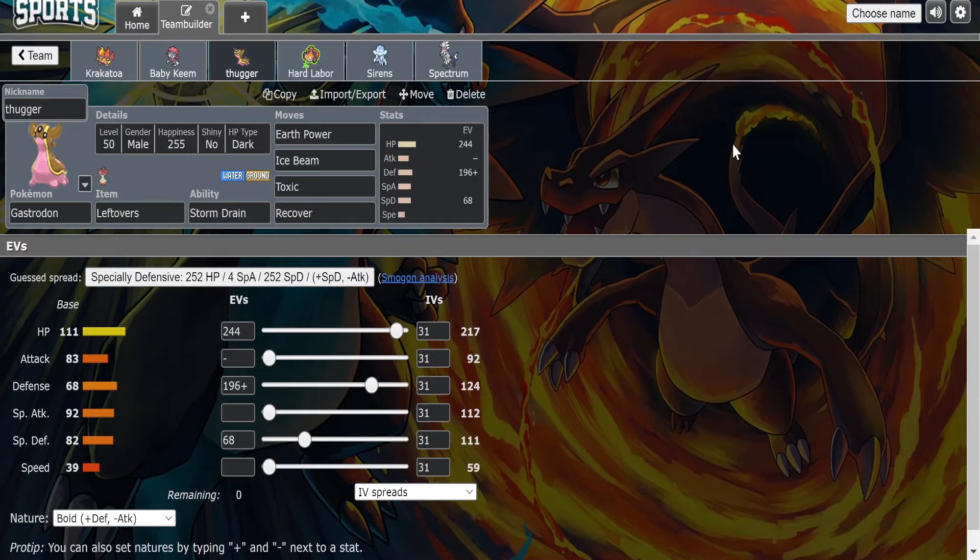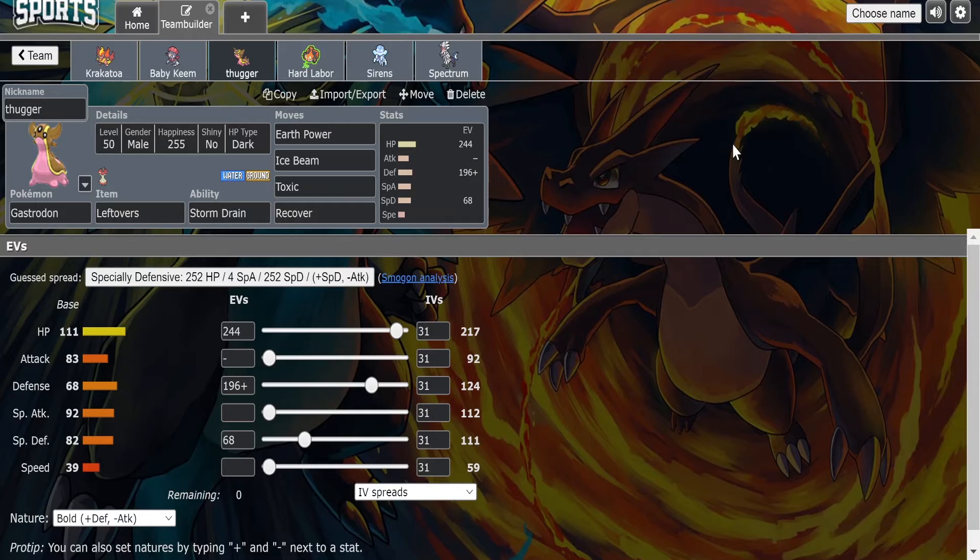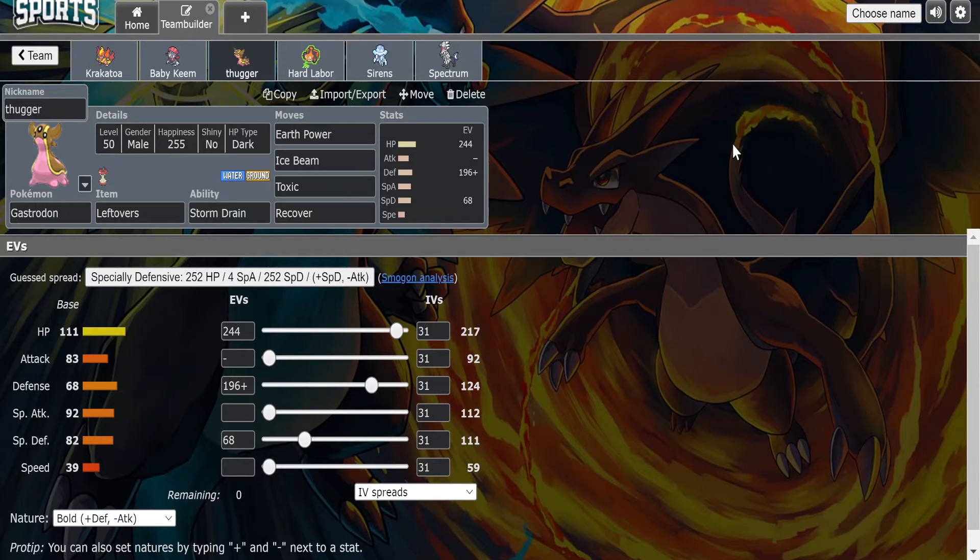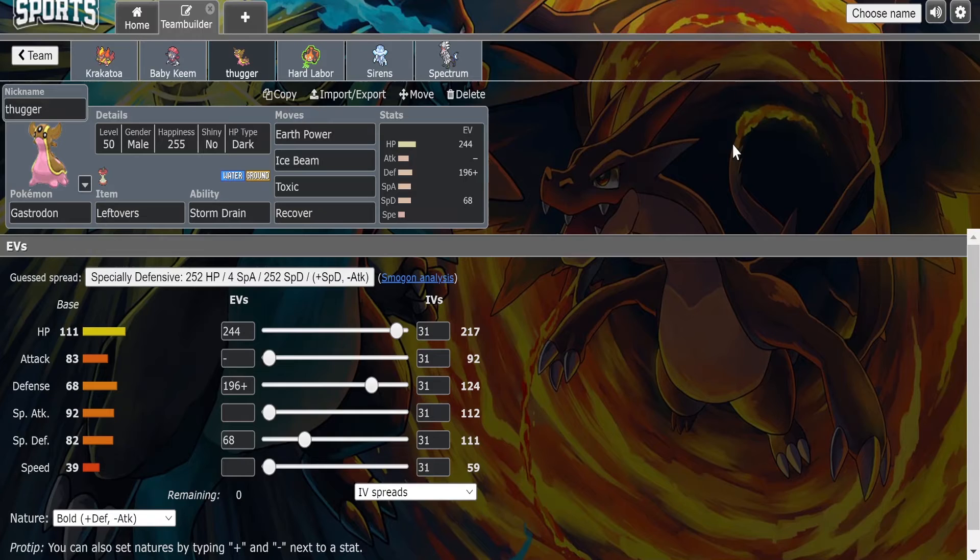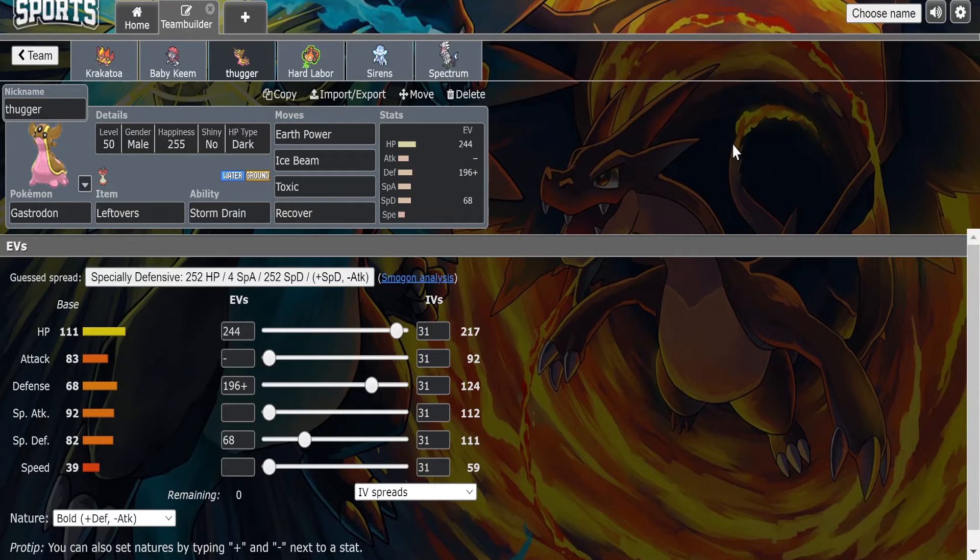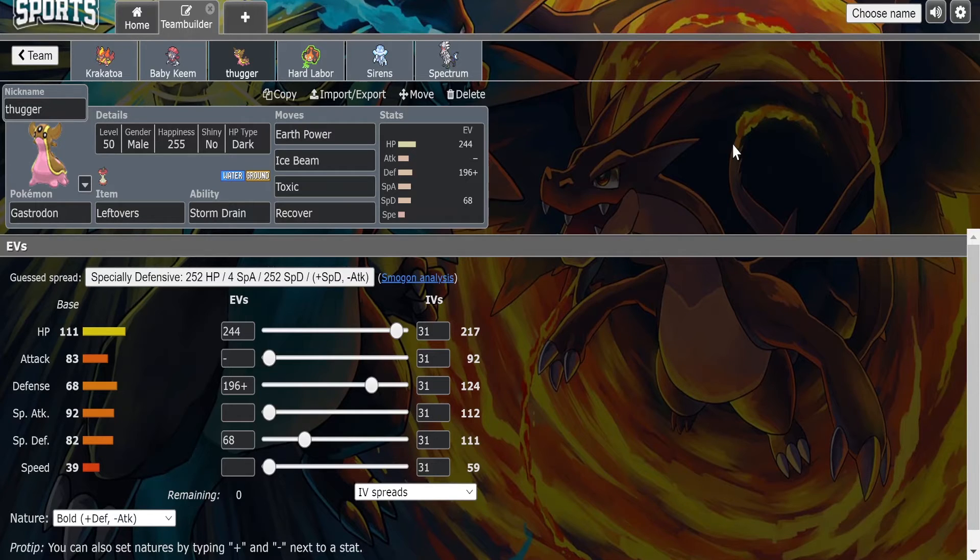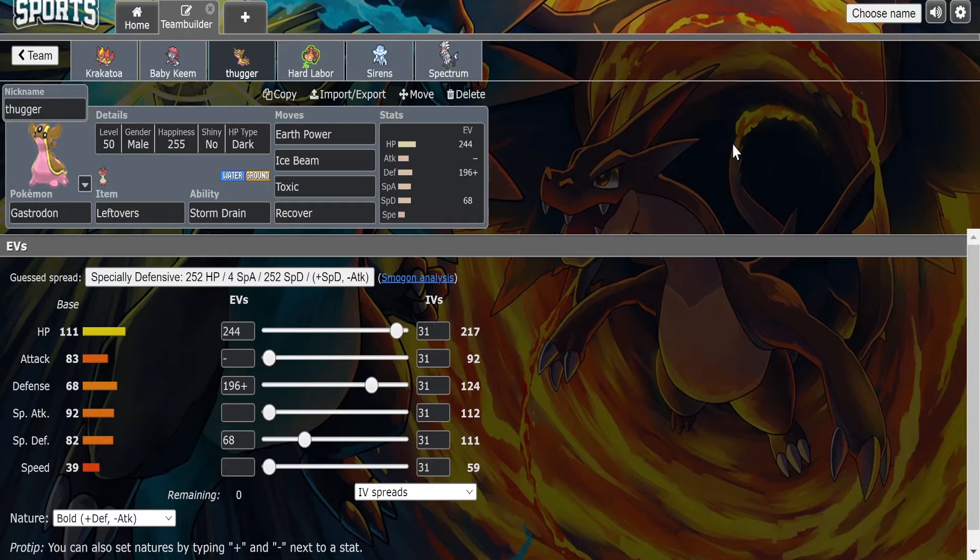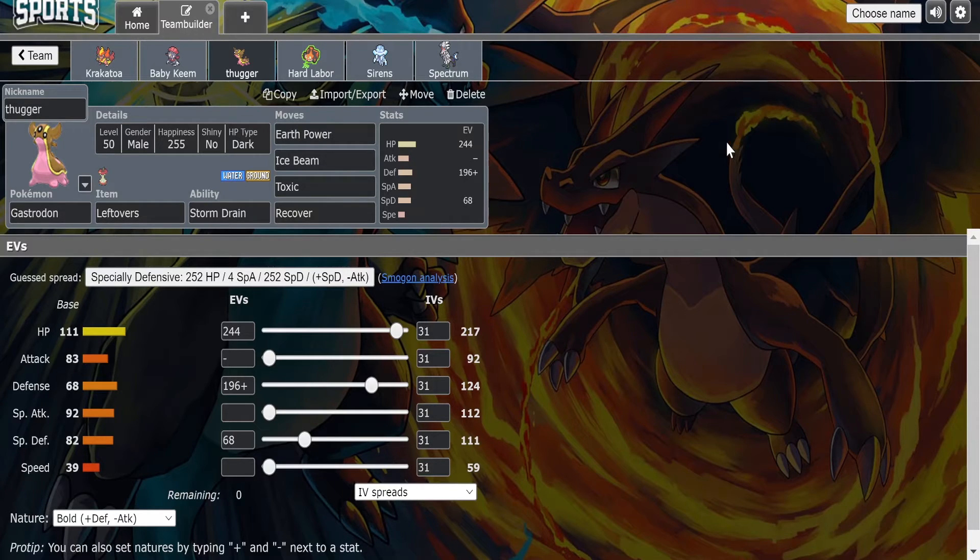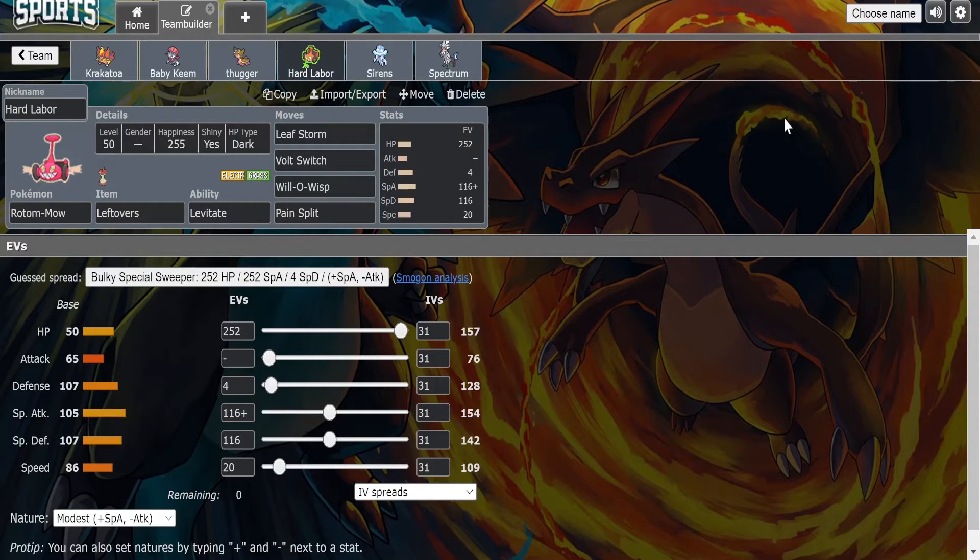And then we got Thugger here, our Gastrodon with Earth Power, Ice Beam, Toxic, and Recover. Just mainly physically defensive to deal with the Cinderace and then the Dracozolt. I should be able to take a Draco and Dragon Claws depending on the Dracozolt spread and item. That's kind of why we're running a little bit of special defense investment, but really made to take on that Cinderace. Of course it can U-turn on us pretty freely and then pivot out into like our Taunt Mandibuzz to take advantage of it, but there's not a whole lot we can do about it.